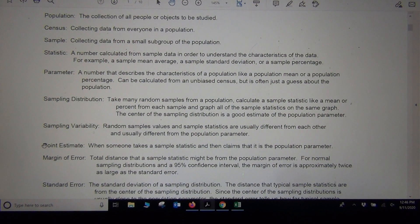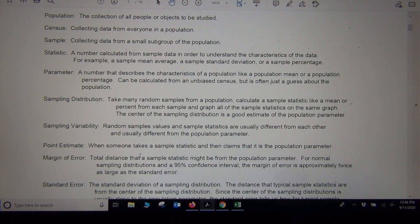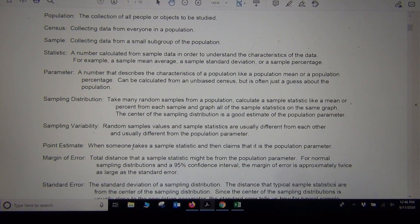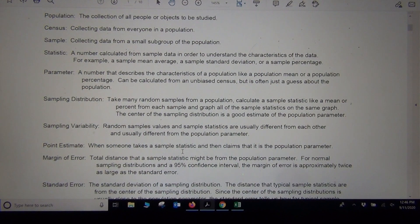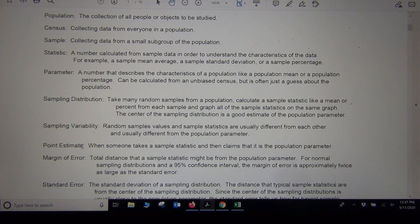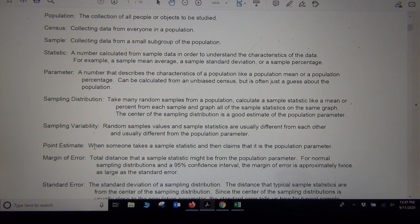The first thing people often do is called a point estimate. Point estimate means they don't know what the population parameter is — they don't know the population mean. All they have is a random sample mean, so they just tell you the sample mean is the population mean. What we learn from sampling variability is that's not actually true — the sample mean will be off from the population mean, even if it's in the ballpark. When someone claims to know the average salary of everybody in the United States, chances are they're just using a sample mean and calling it the population average. That's called a point estimate.